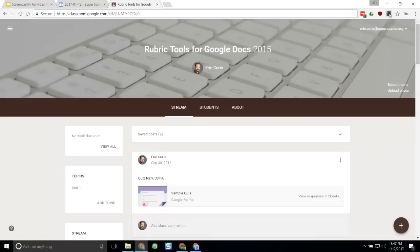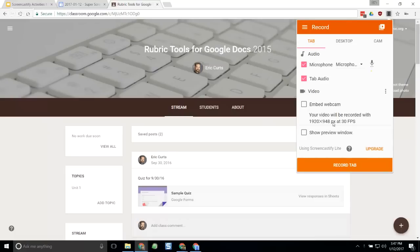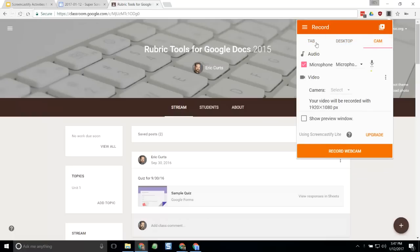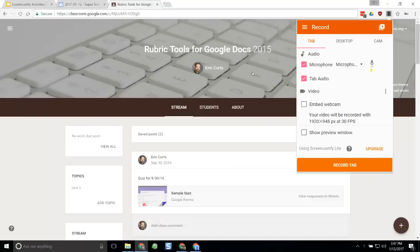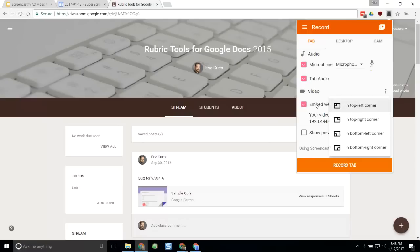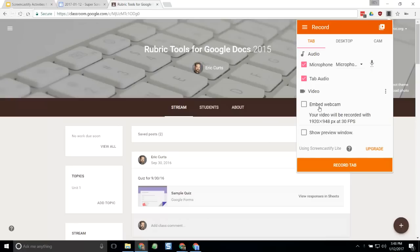To start recording, head up to Screencastify and click on it. The pop-down window appears. I can record the tab, the entire desktop, or just my webcam. I'll just record the tab since I'm only recording what's inside this tab. The microphone is already picked up — I can tell because the lines are moving next to it. I can decide whether to embed my webcam; I'll skip that for this example since it might get in the way of the demonstration. Then I'll click Record Tab, and it counts down and starts recording.